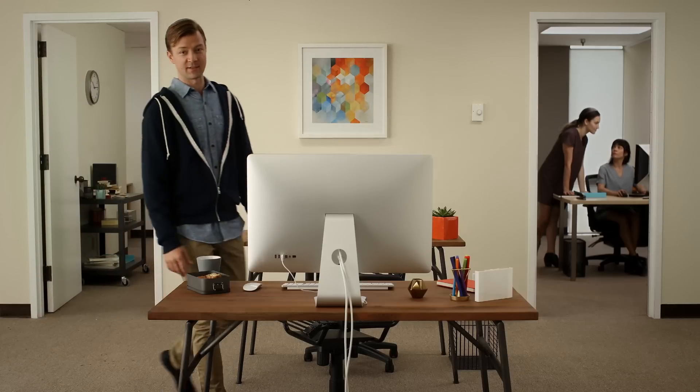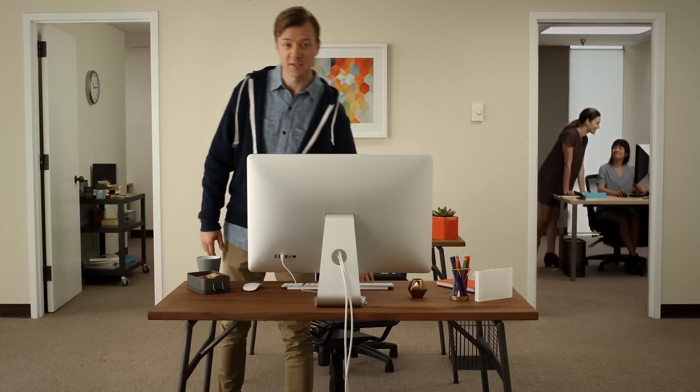Since we started using Desk.com, customer support has gotten much easier. In fact, it's so easy you can do it using just one arm.